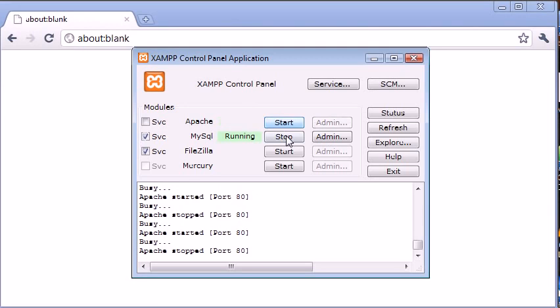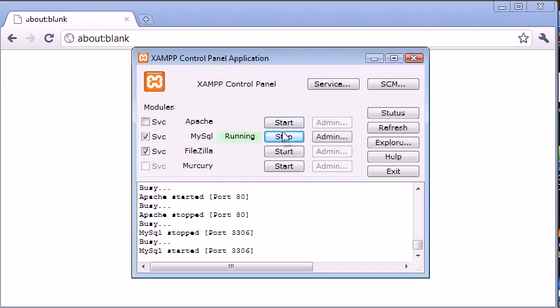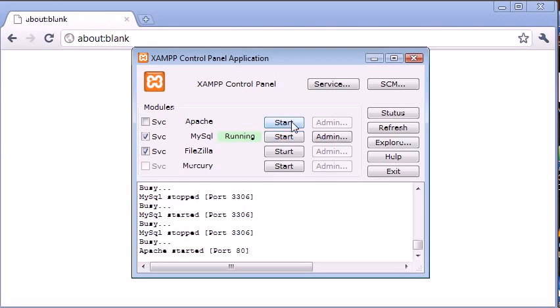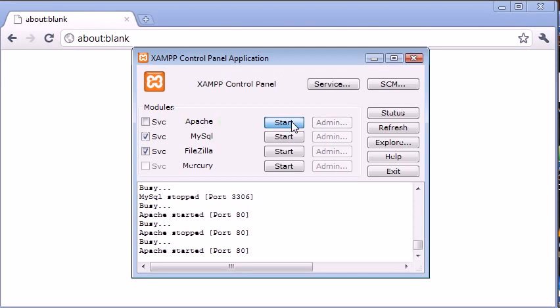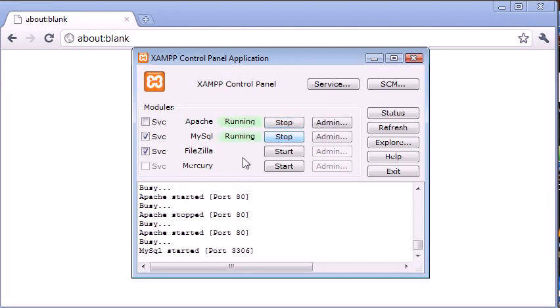If they're not running, they'll look something like this. Yeah, okay. They're going to look something like that. And to start them, you're just going to simply click start and vice versa. If you need to stop them for any reason, just click stop. So now that they're both running,